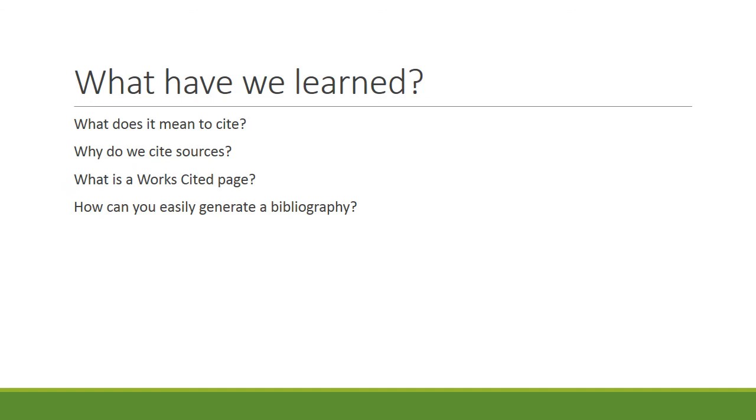So congratulations, you've learned four things. You've learned what it means to cite, why we cite sources, what is a works cited page, and how you can easily generate a bibliography and save time and frustration. And remember, if you have any questions, you can always look at your MLA Handbook for details.